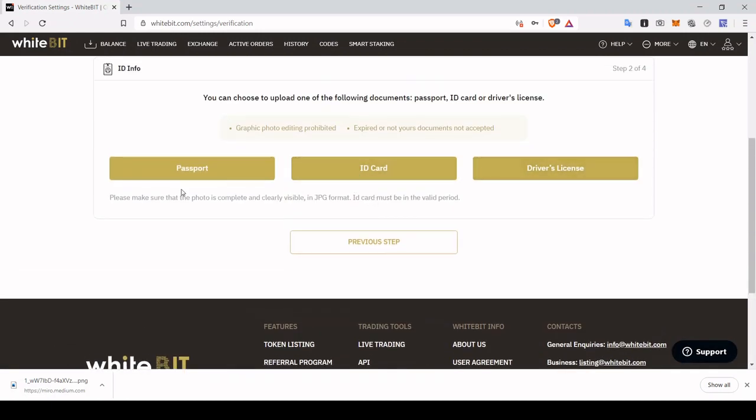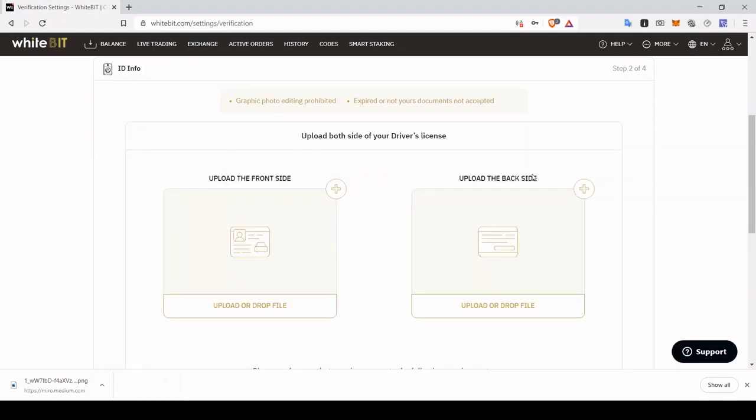We're going to have to choose an ID to submit, either your passport, your national ID card, or a driver's license. In my case, I'm going to go for the driver's license.